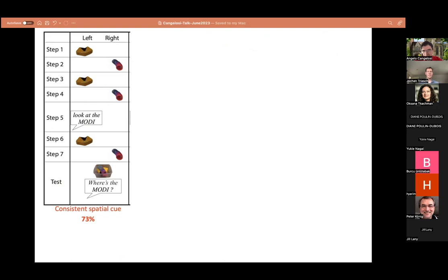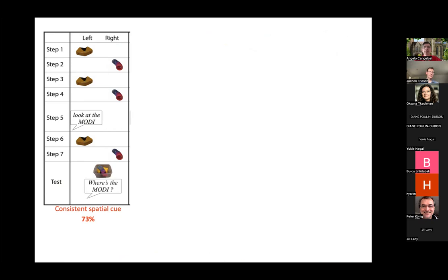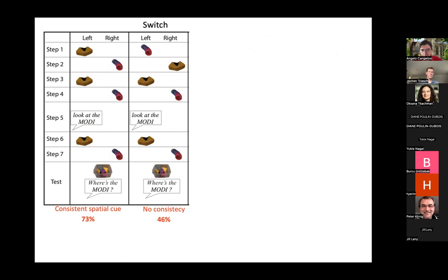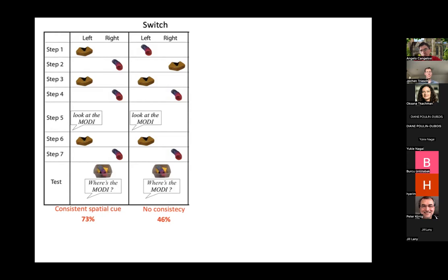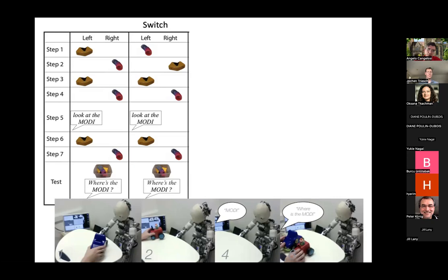This is the summary of the experiments: left/right posture, hide the object in step five, say the object name when the child is looking at the left part of the screen, then mix and see what happens. 73% of children — statistically, the majority — systematically learn the association. If you change the location and do other manipulations, you see no consistency, just chance behavior. This shows that posture is important to learn the name of objects without seeing them. When you hear the name and see the object simultaneously — fast mapping — you have the two modalities at the same time and learn quickly.